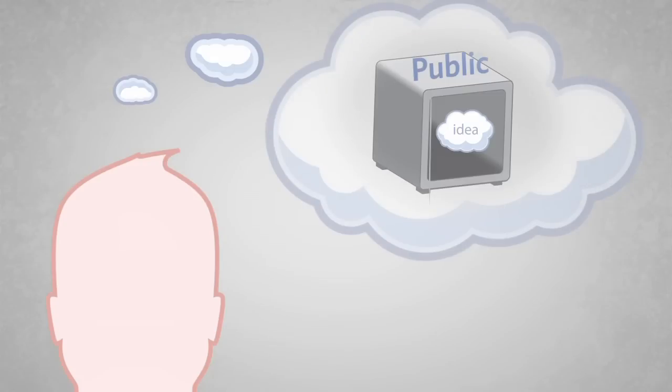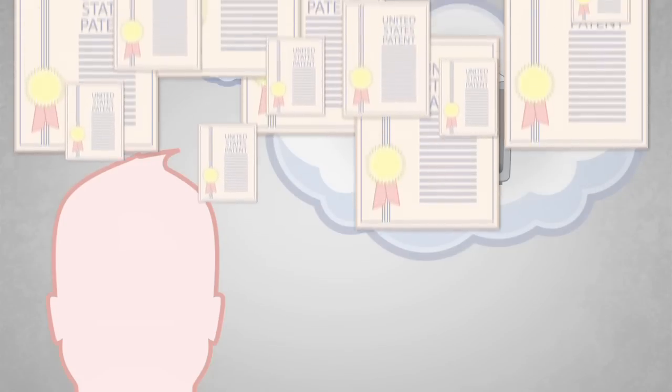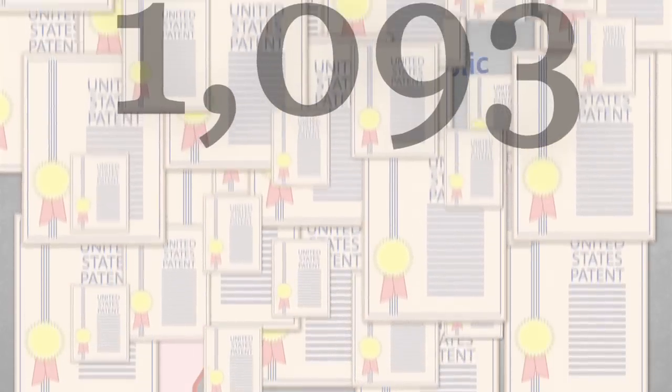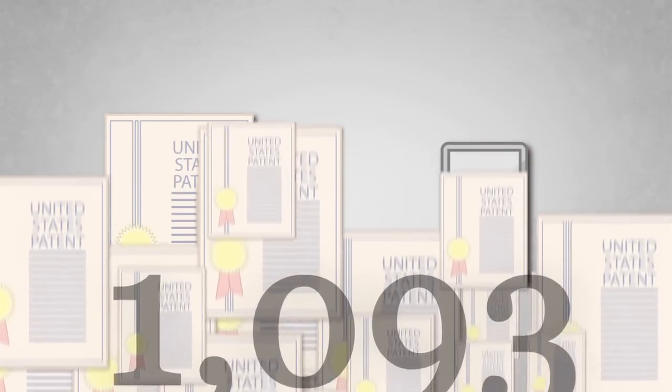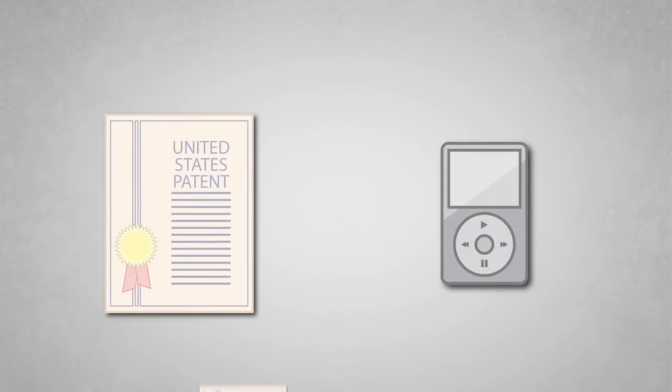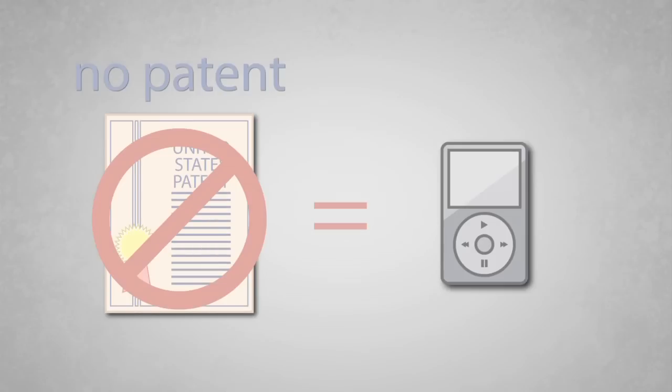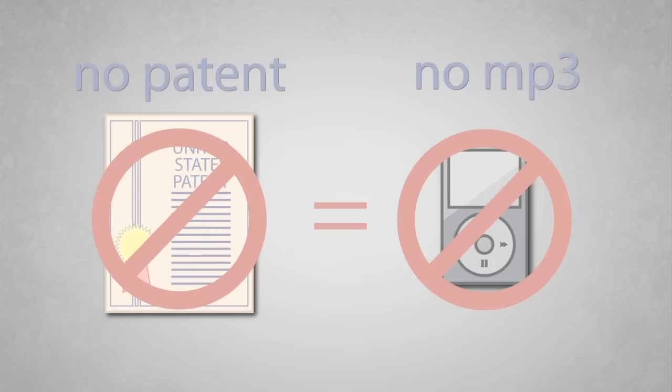Thomas Edison went on to file 1,093 patents in his lifetime. He is credited with many of the things we use every day. And without the U.S. patent system, we wouldn't have many of those things, like our MP3 player.